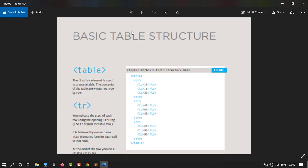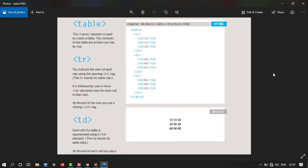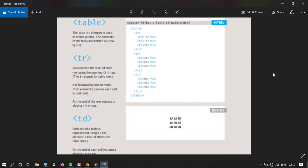The table element is used to create a table. The contents of the table are written out row by row. So here is our table and then row by row. Then there is the tr tag - you indicate the start of each row using the opening tr tag. The tr stands for table row.